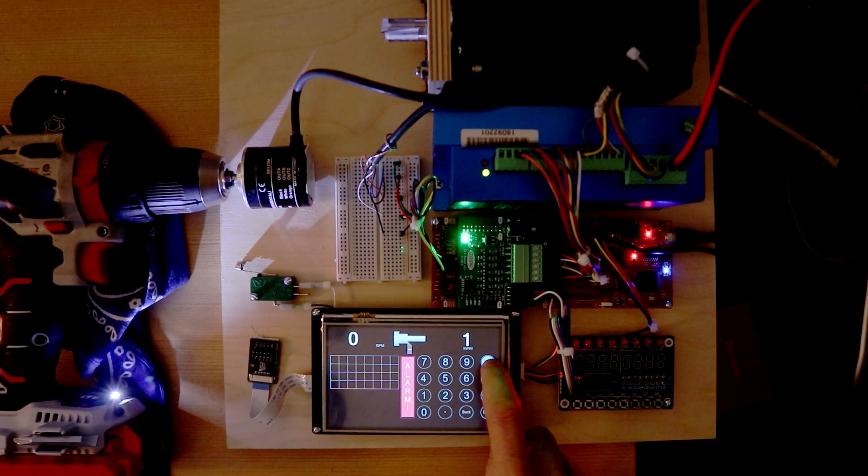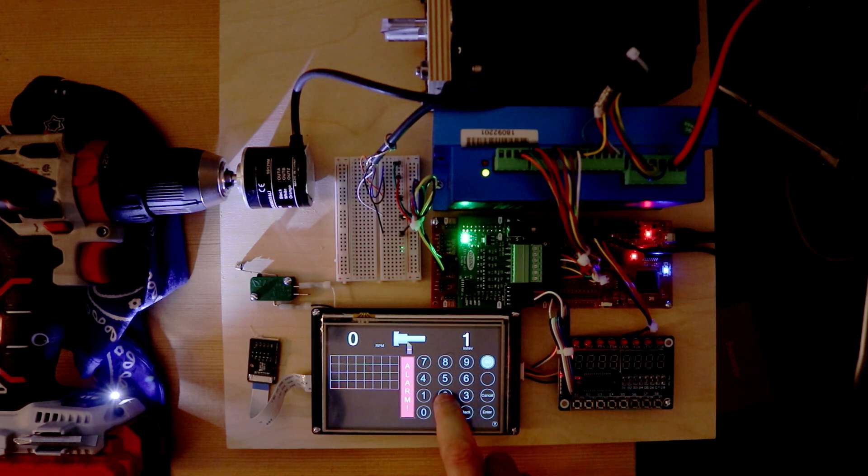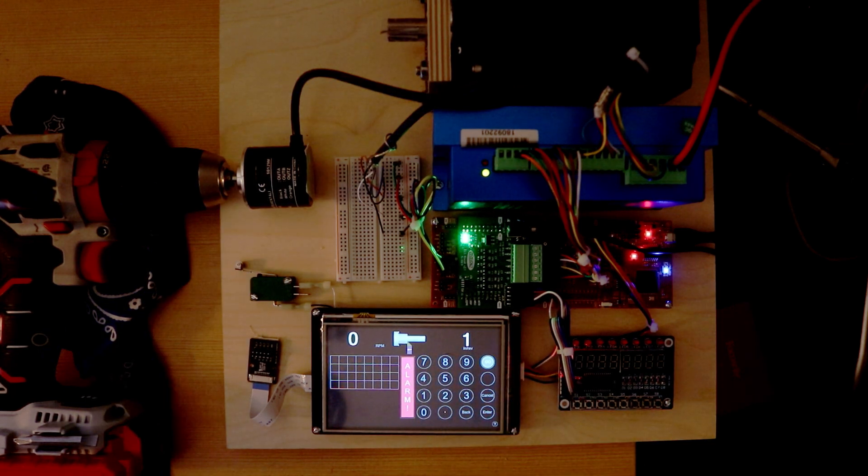And that alarm will persist until the stepper motor fault is cleared. While in the alarm state, it's not possible to change any of the parameters on the ELS.